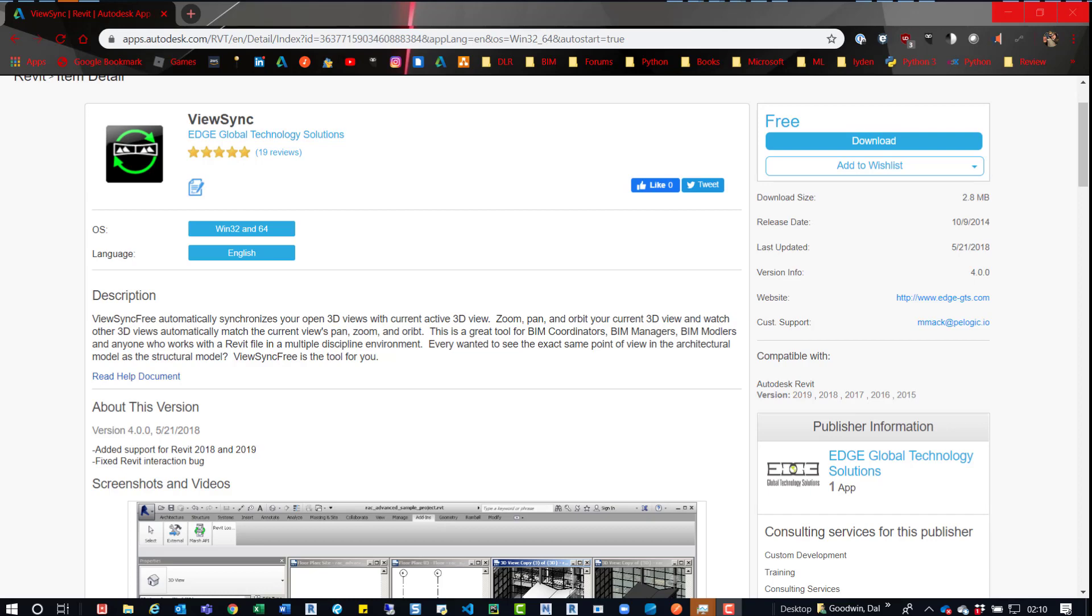So I thought this tool would be really great, because what they could do is open up that 3D view and then open up a plan view. And then when they model stuff and they're zooming and panning around, it'll do the same thing in those 3D views.